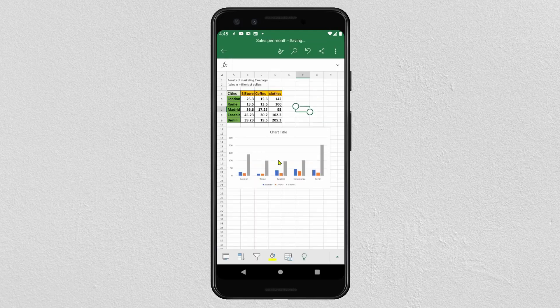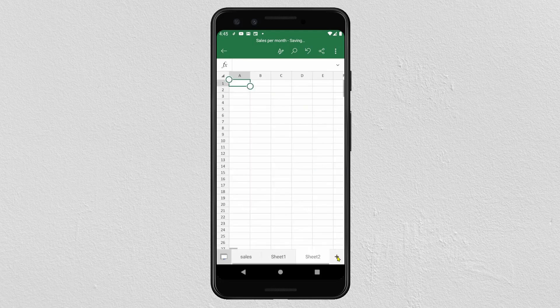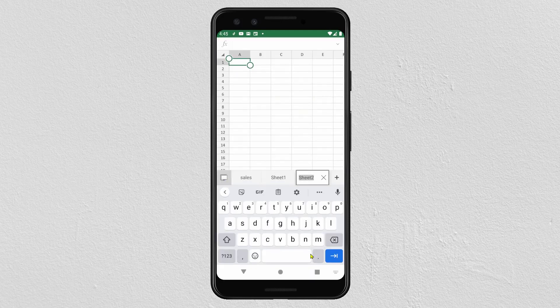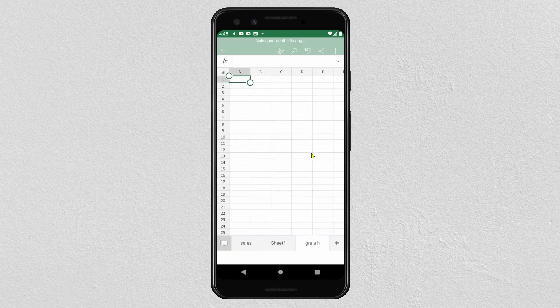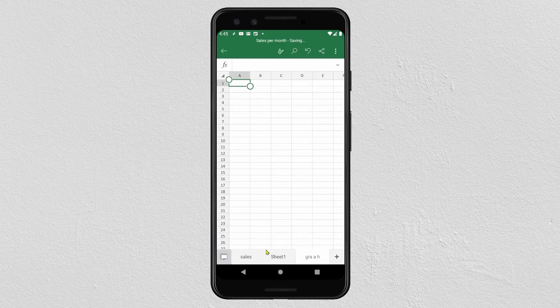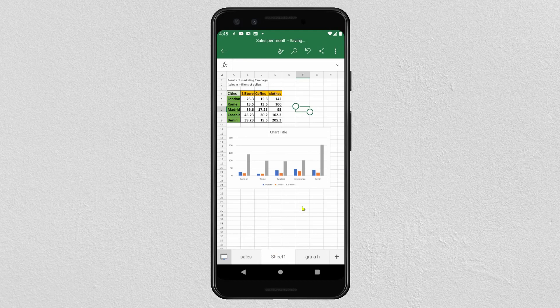Finally, I'd like to show you how to add another sheet. Click on this icon and then click the plus button. You can also rename your sheet by clicking on it. Thank you for watching this tutorial and don't forget to subscribe to my YouTube channel.